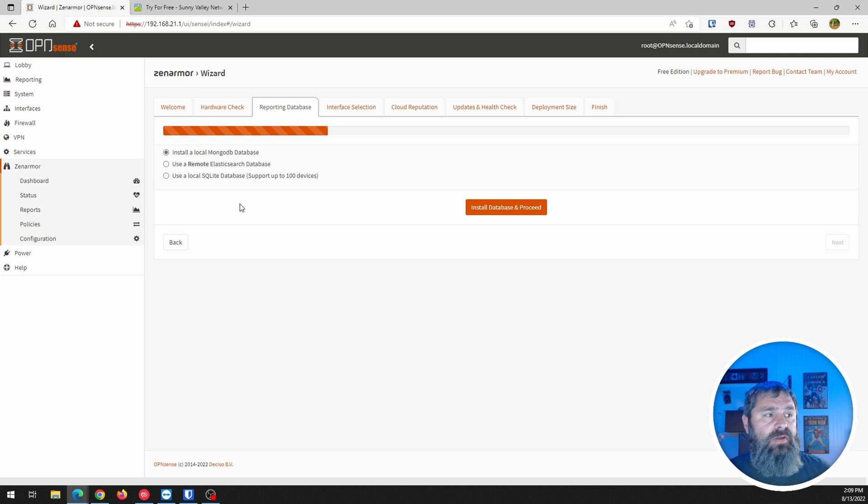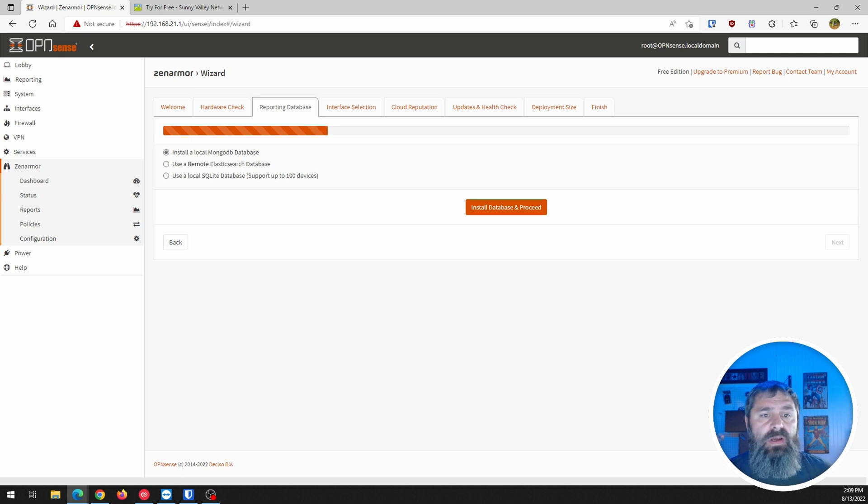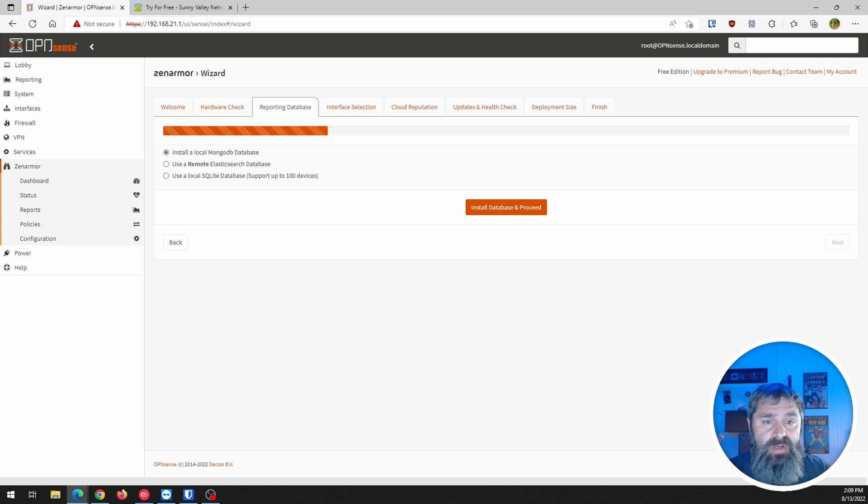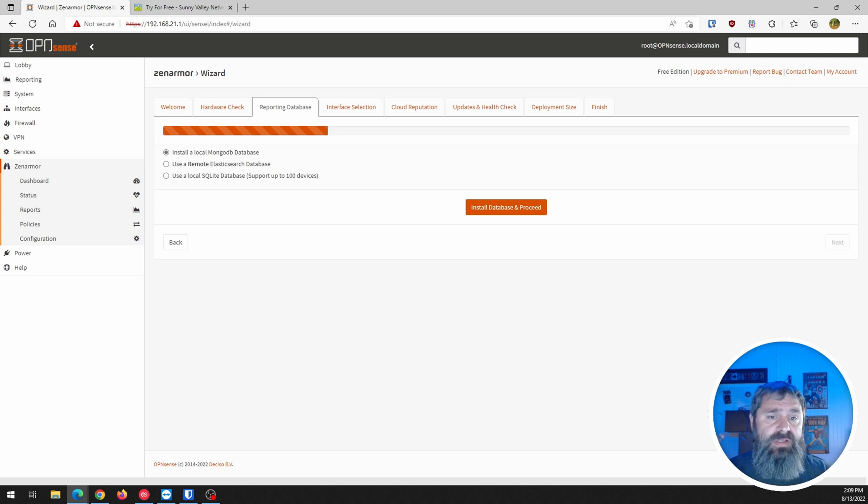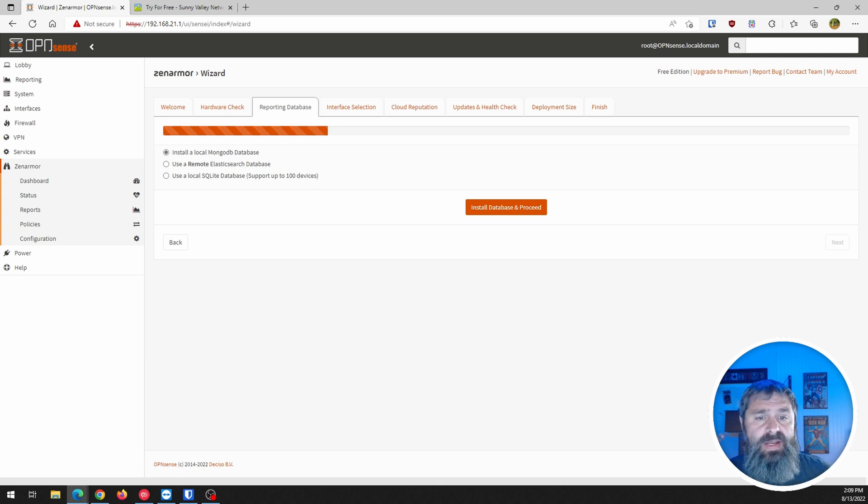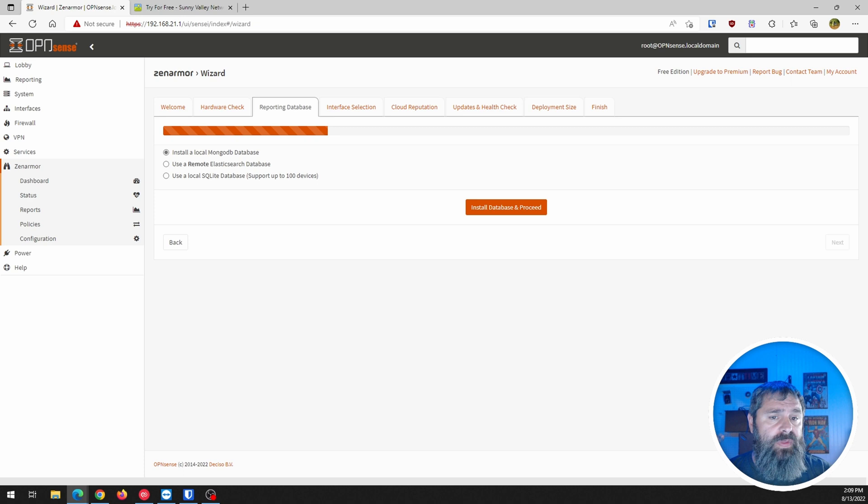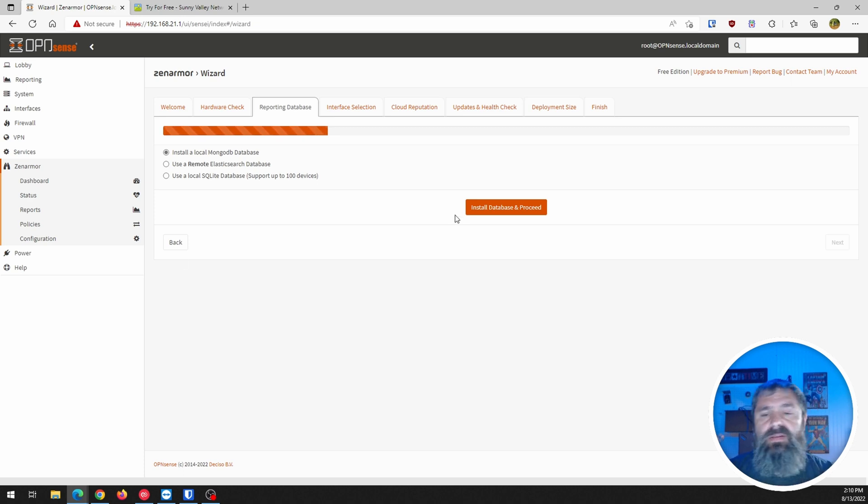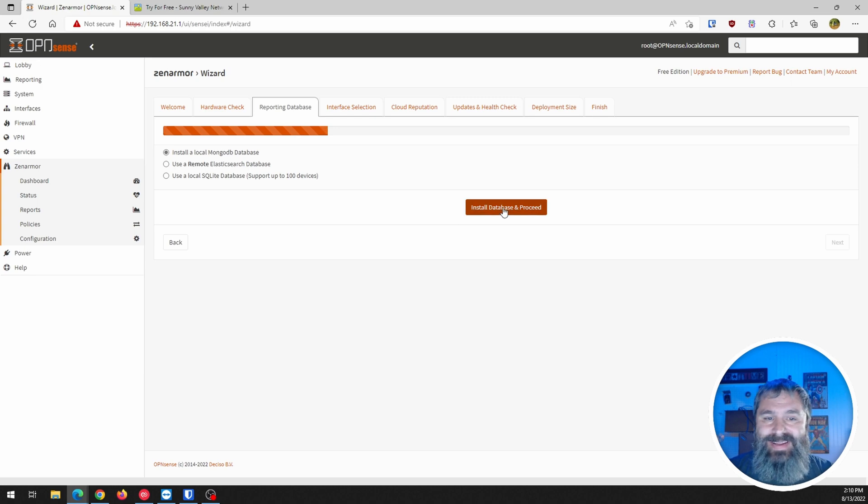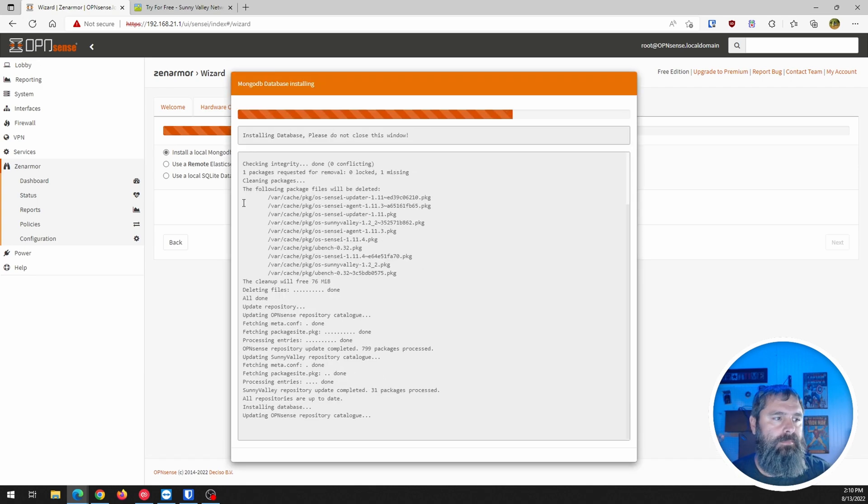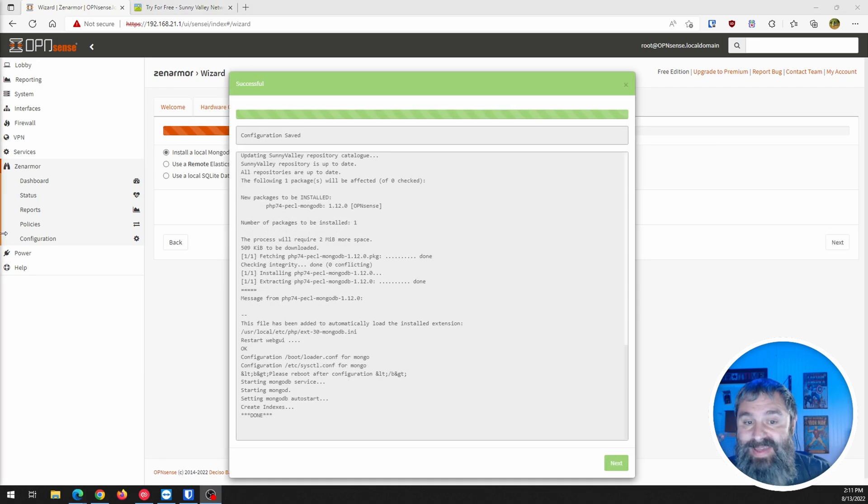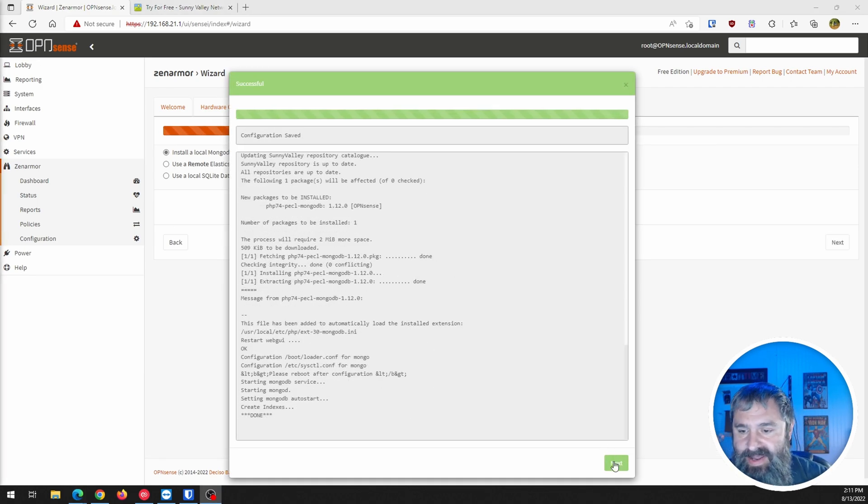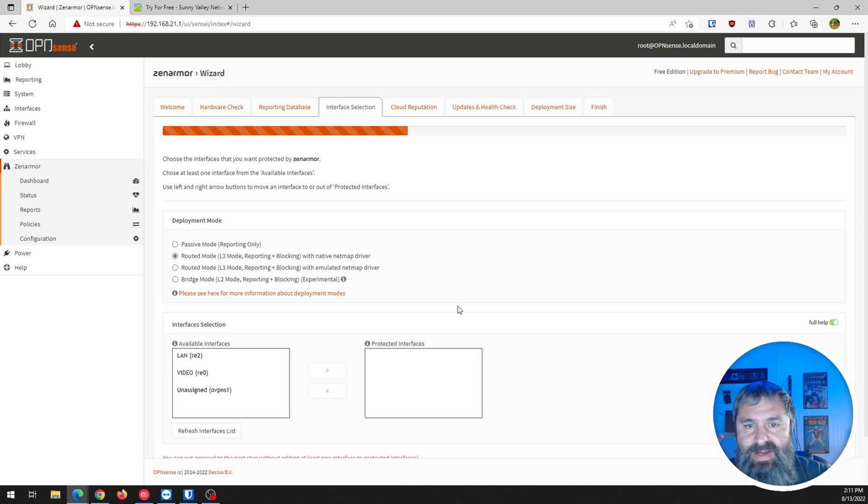How do we want to do this? We want to install this using a local MongoDB, remote ElasticsearchDB, local SQLite. So I'm going to go with a local MongoDB. And the reason why I'm going to do that is, well, I like MongoDB. Now let's hit next.